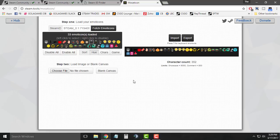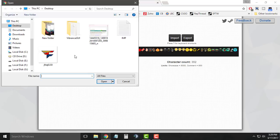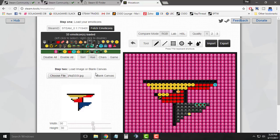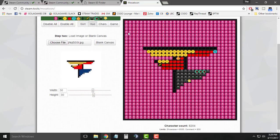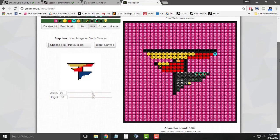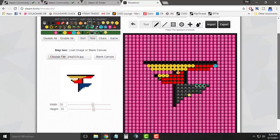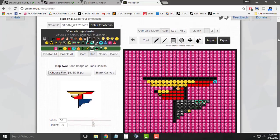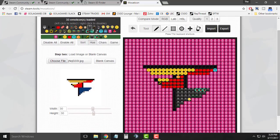As you can see, the system has automatically fetched all the emoticons I have in my Steam inventory. Now just click on the 'Choose File' button and select the image you want to convert. It will show a preview of how it will look on your Steam profile.